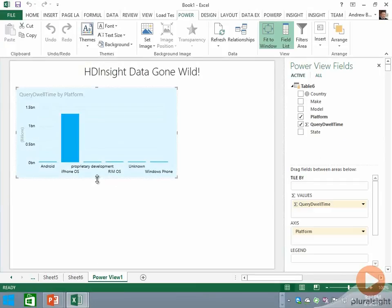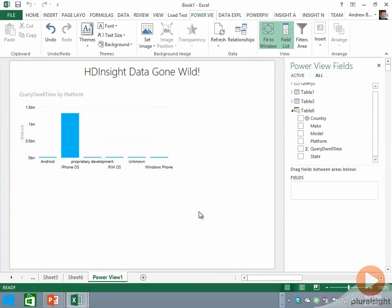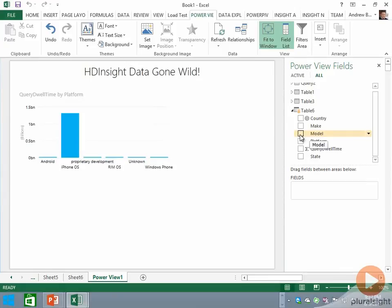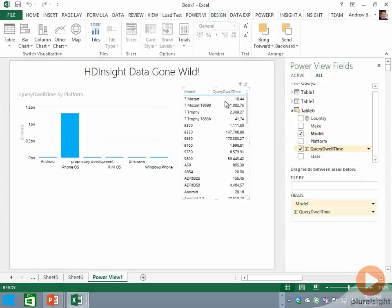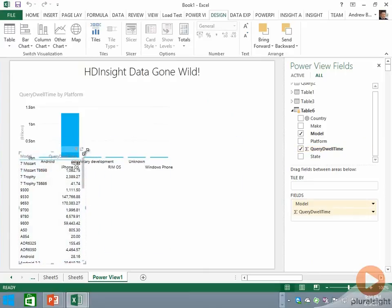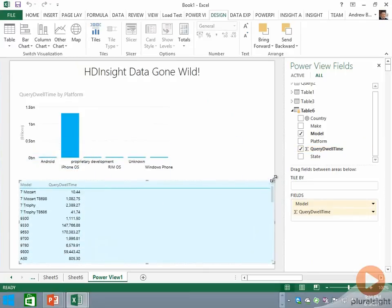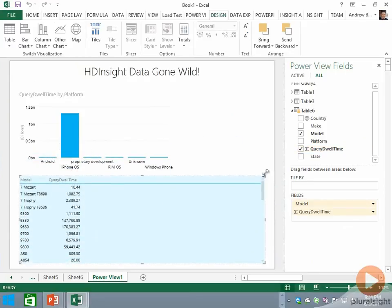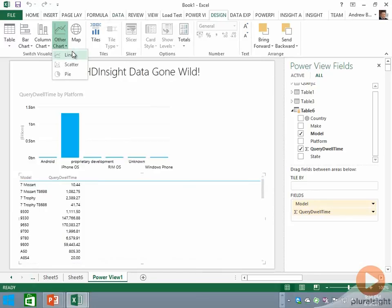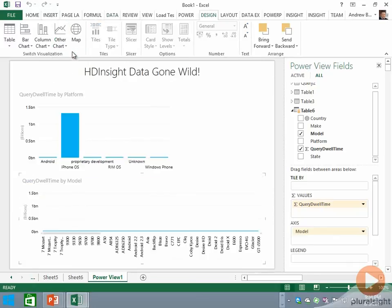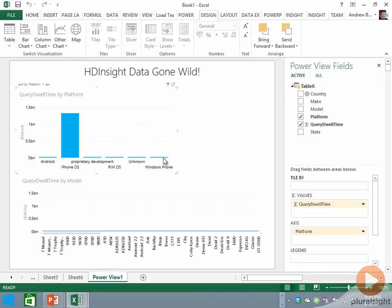And down in the bottom, let's create another visualization, this time based on the Model and the Query Dwell Time. As before, we'll turn that into a line chart.